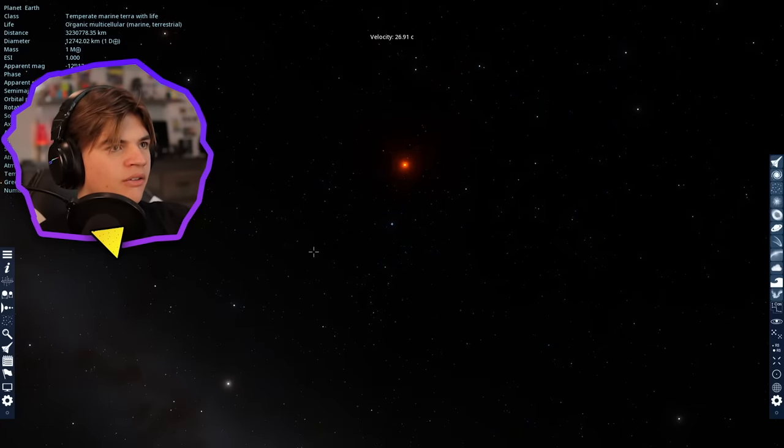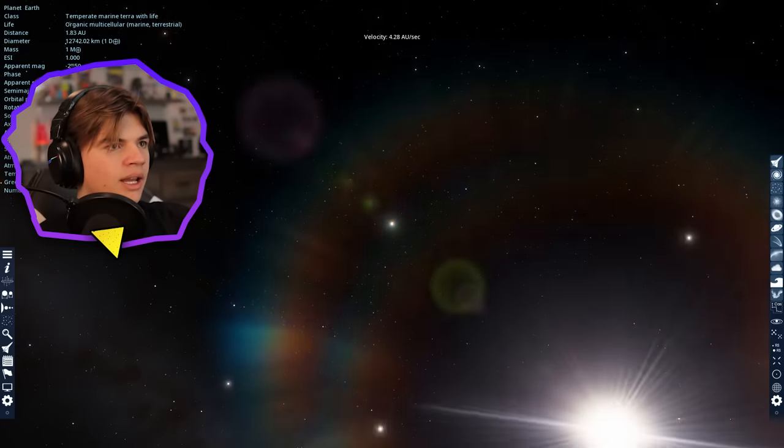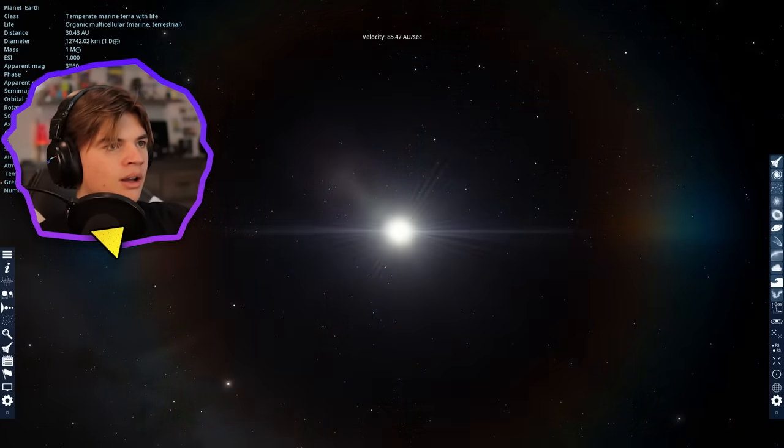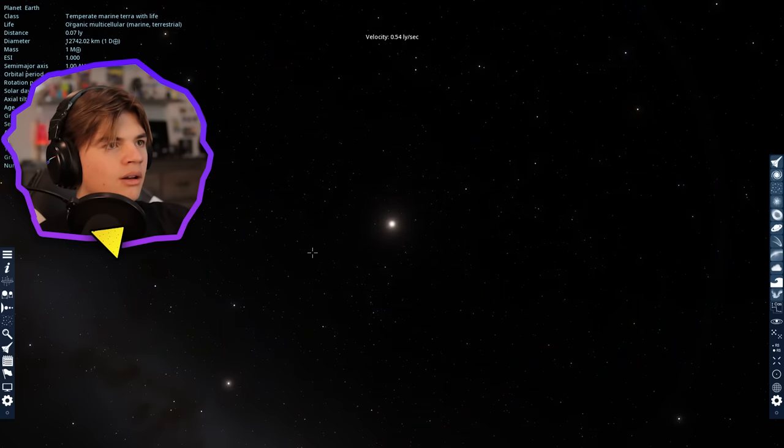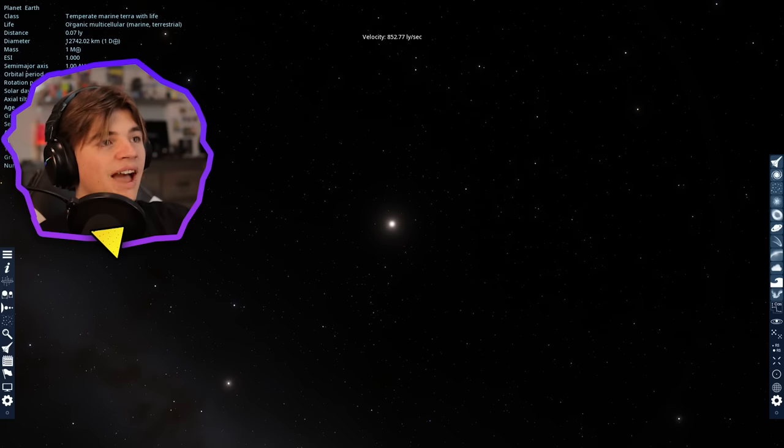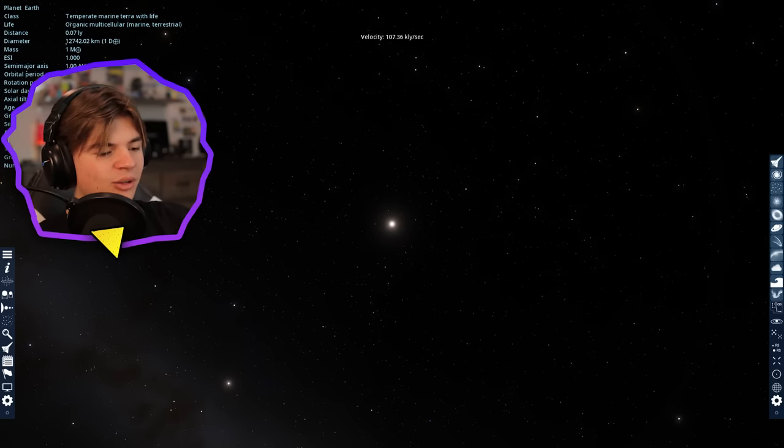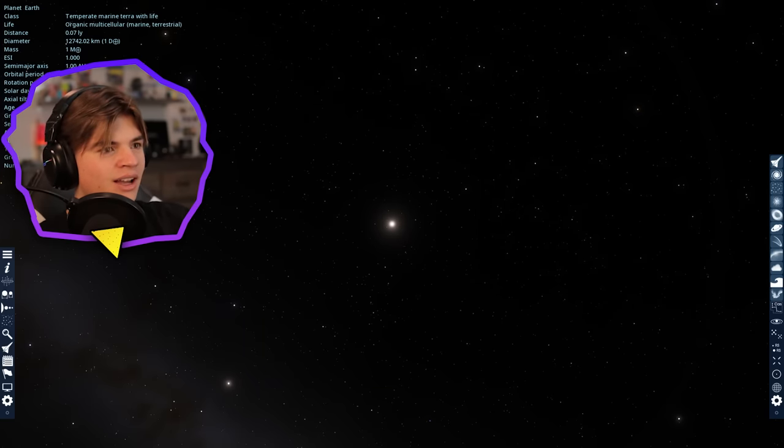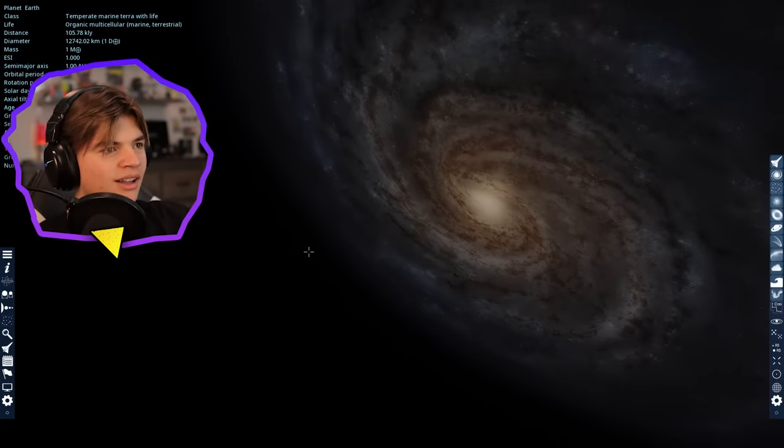But we're going to want to go faster than that. So now we're going light years per second. So we want to go, that's 1,000 light years per second. 100,000 light years per second right here. So I just hold it for one second, theoretically.